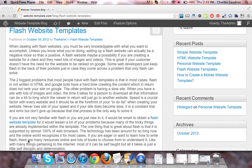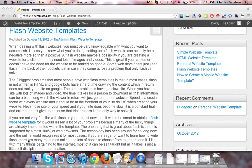A Flash Website may be a possibility if you are creating a website for a client and they need lots of images and videos. This is great if your customer doesn't have the need for the website to be ranked on Google. Some web developers just keep Flash in the back of their pockets just in case they come across a problem that only Flash can solve.